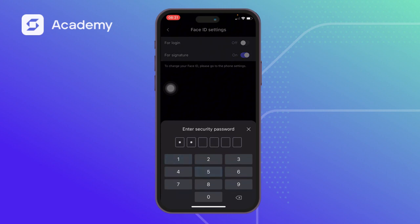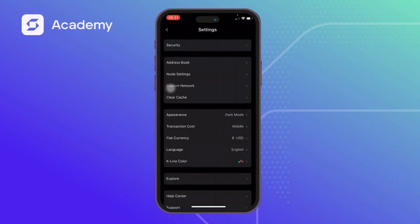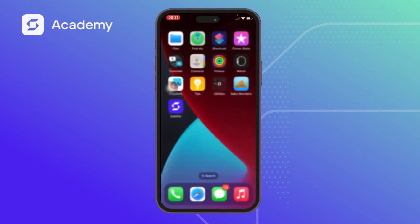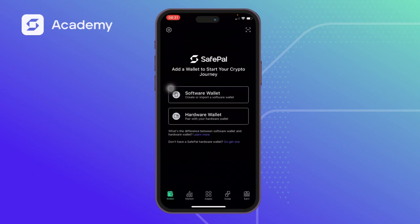Once that's done, whenever you exit and come back you won't be prompted for authentication. That's it — that's how to set up your security password just before you import or create your wallet. Thanks for watching, catch you in the next video, bye!